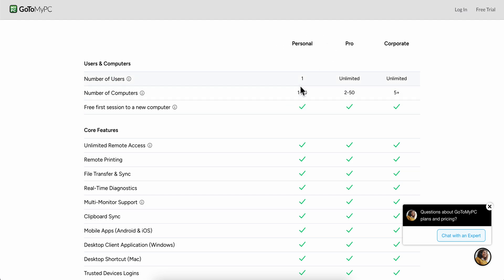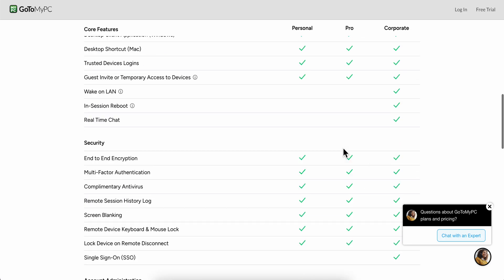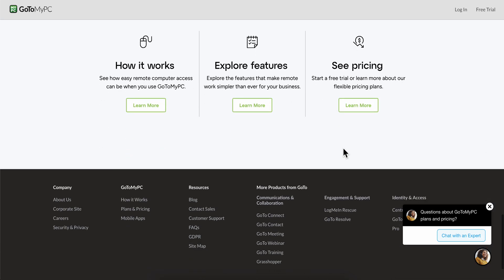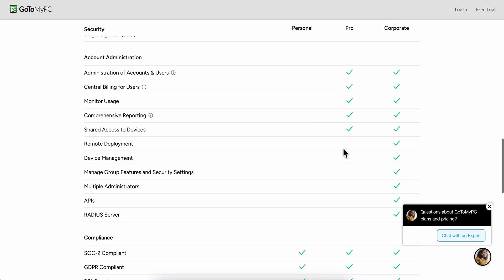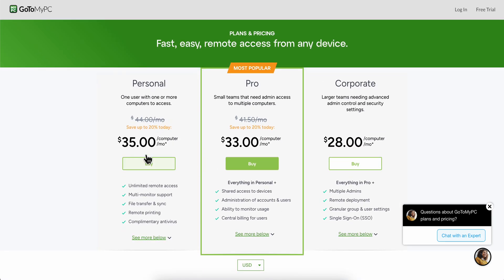Then you have number of computers, and as you can see here for the Pro plan you have unlimited users, and for Corporate. Then for this one here, number of computers, you have 2 to 15 and then you have 5 plus. You can see here all the benefits.